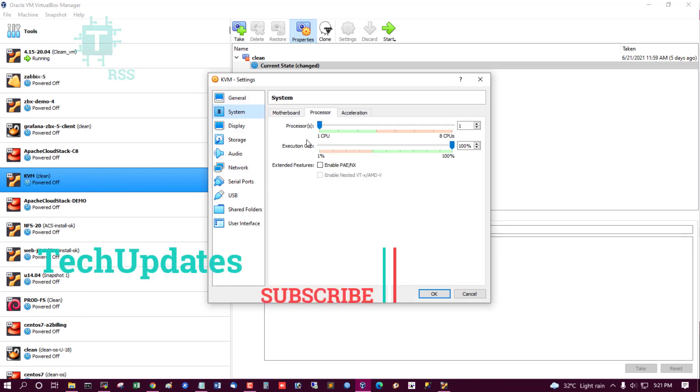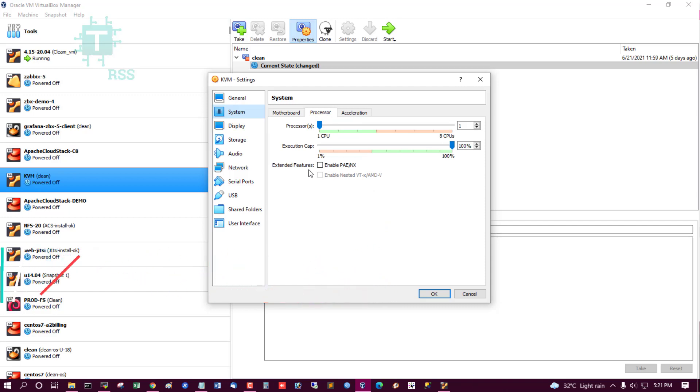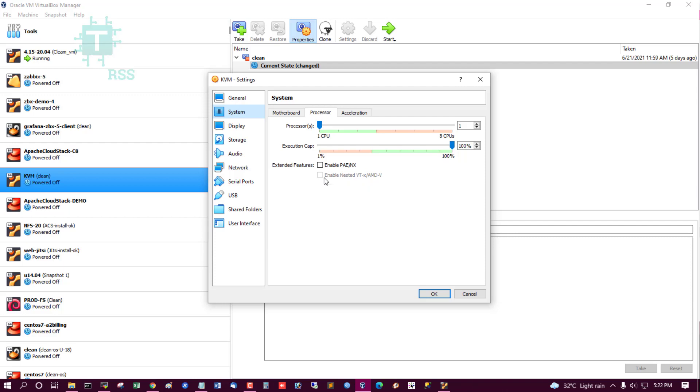There's Enable Nested VT-x/AMD-V option. When checked, the nested hardware virtualization CPU feature will be exposed to the virtual machine.